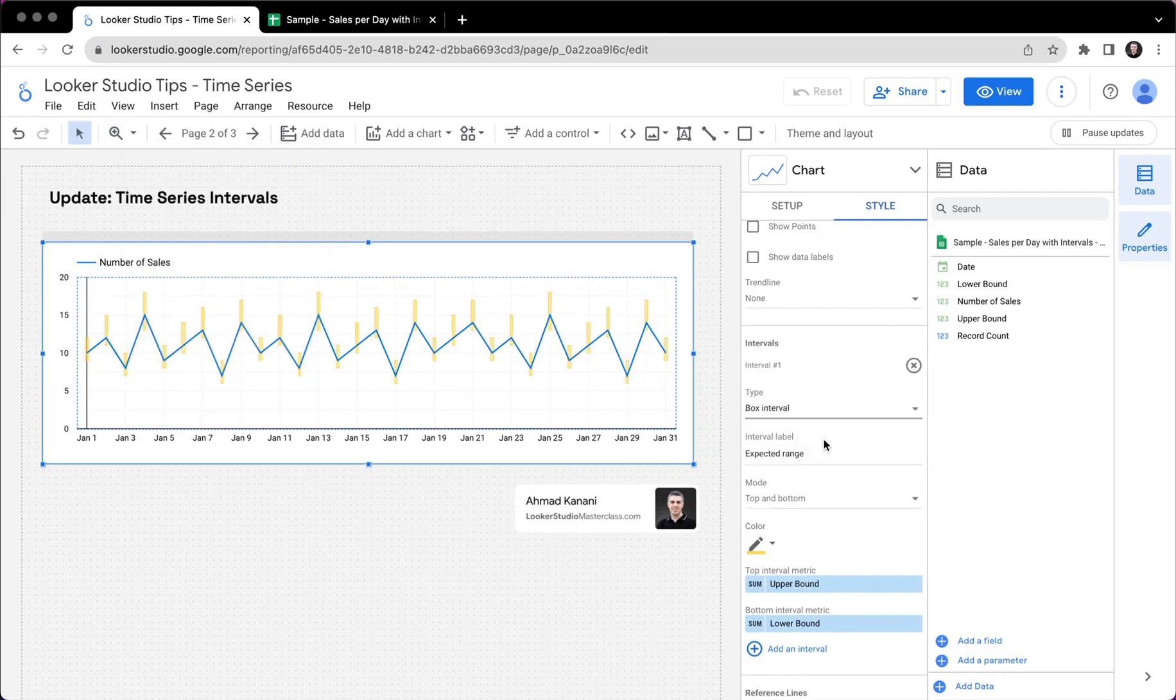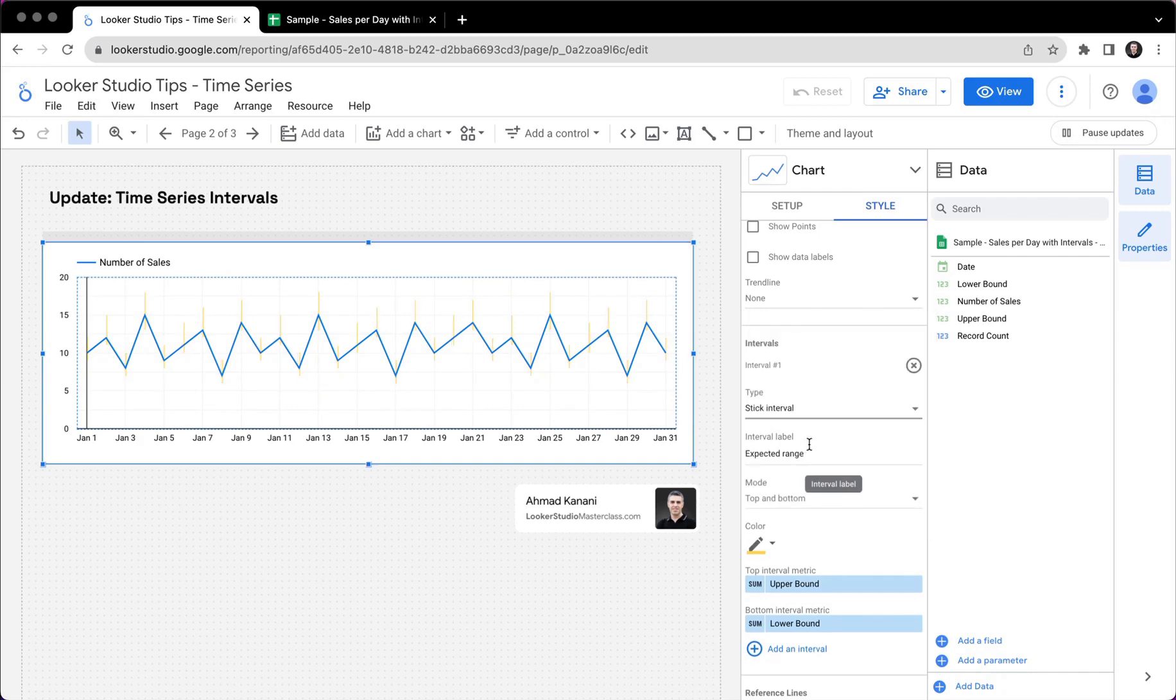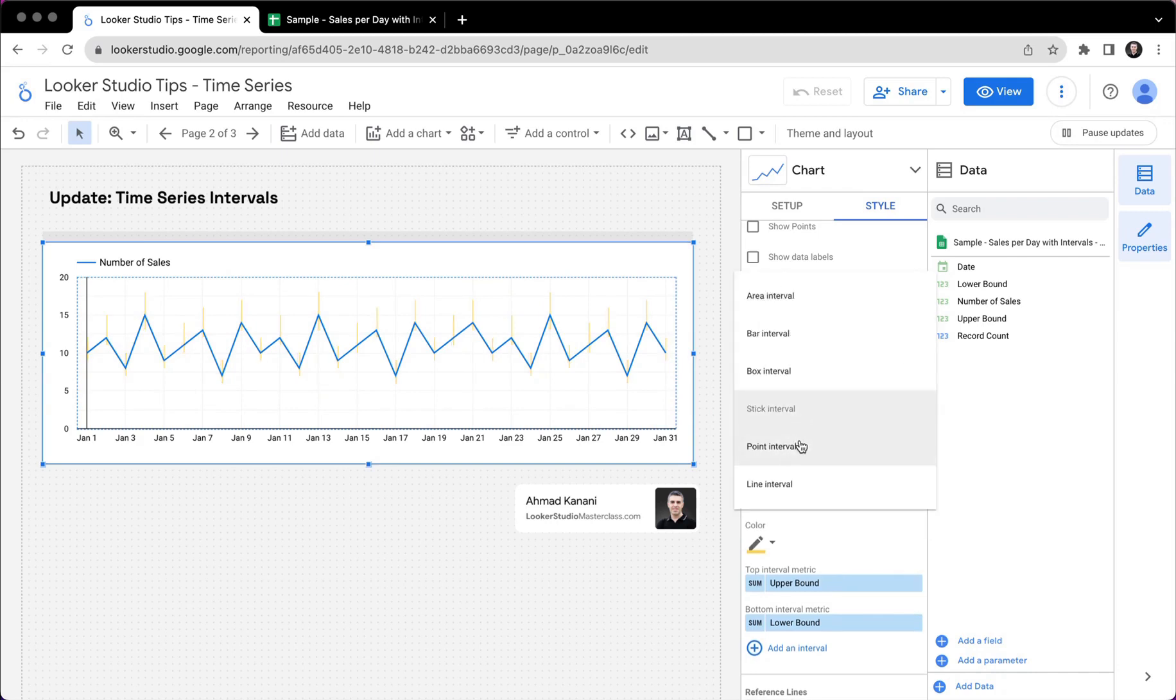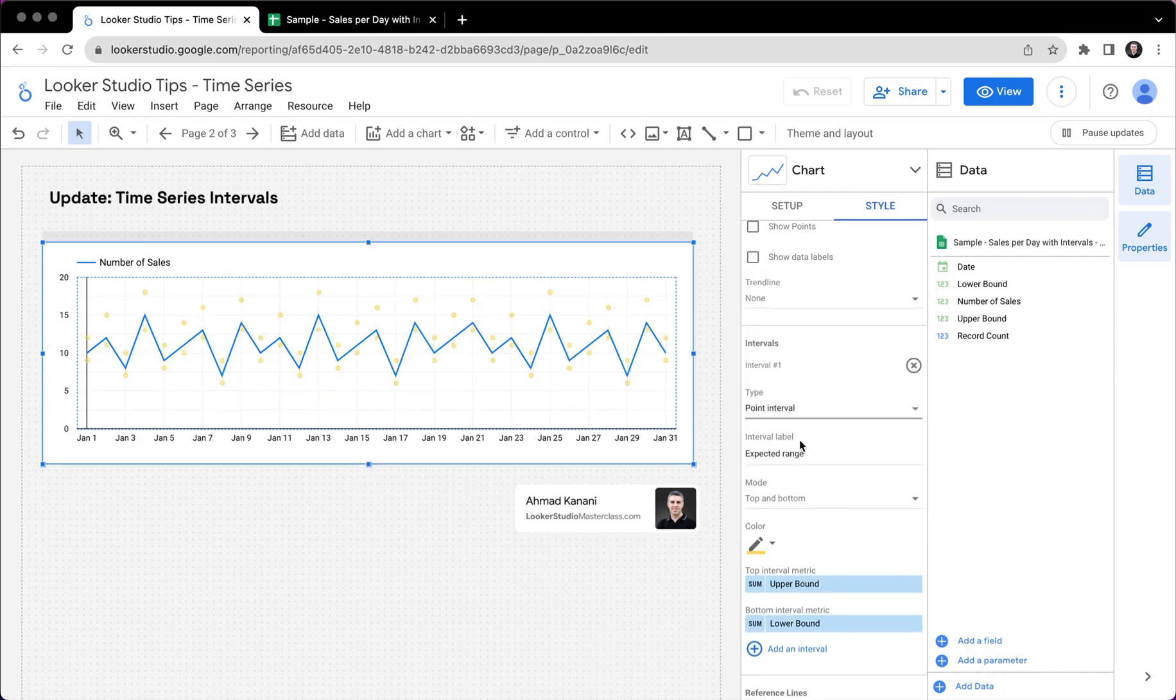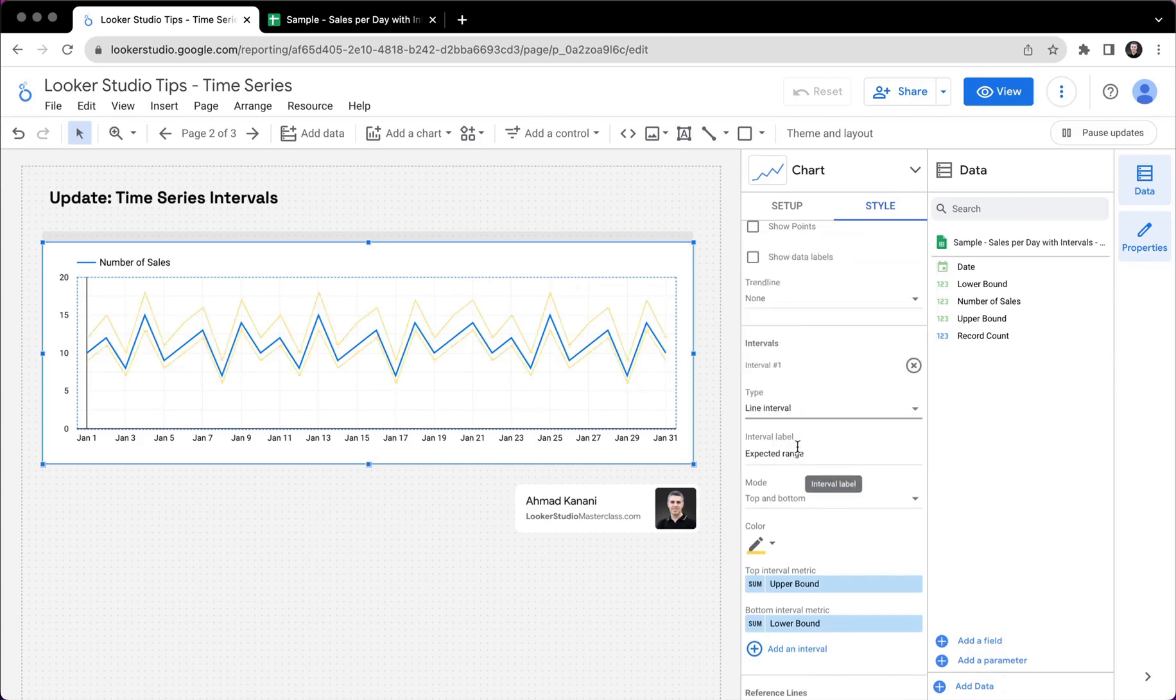We've got box interval, which is still nice. In some cases, I would prefer this versus an area interval. We have a stick interval, which is just the line itself, just a vertical line. It's a point interval, just showing the points. And finally, we've got line interval, which only shows the upper and lower lines and doesn't shade the area between them.